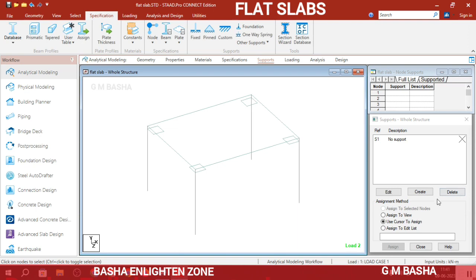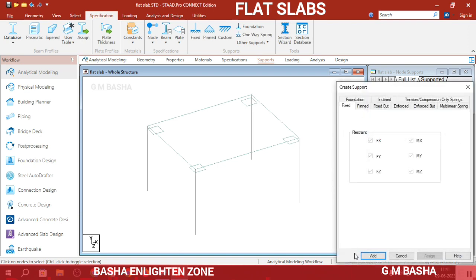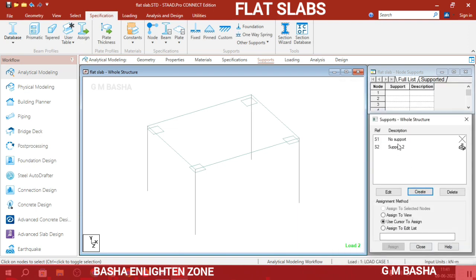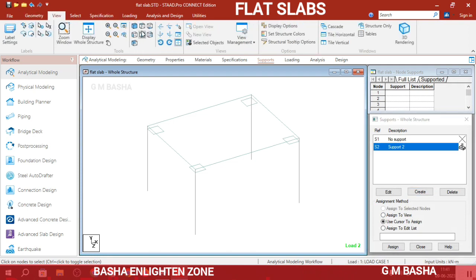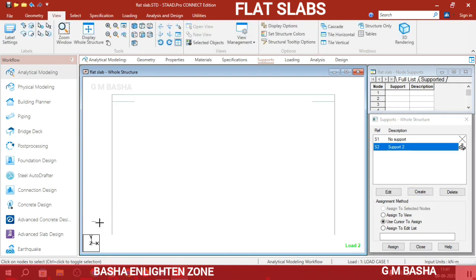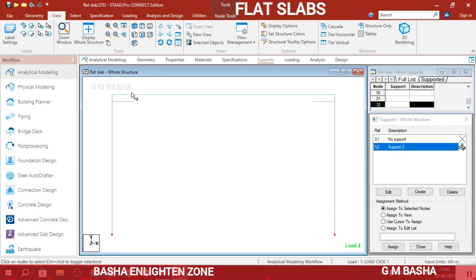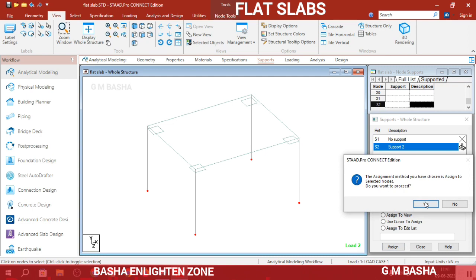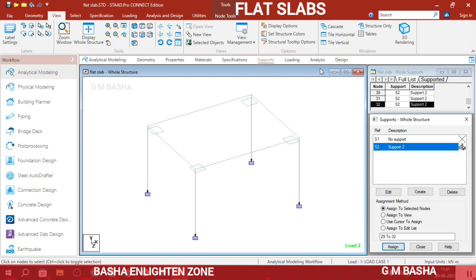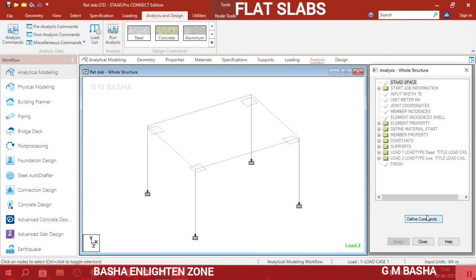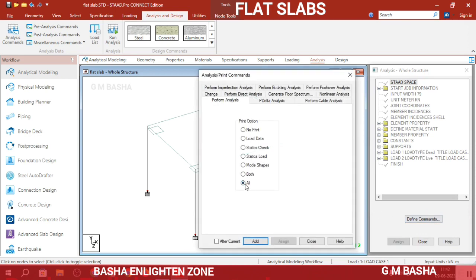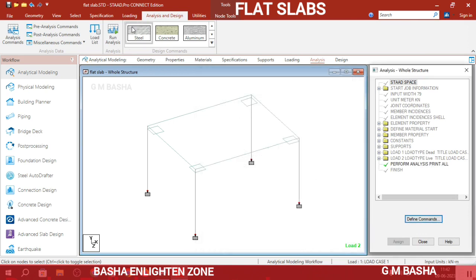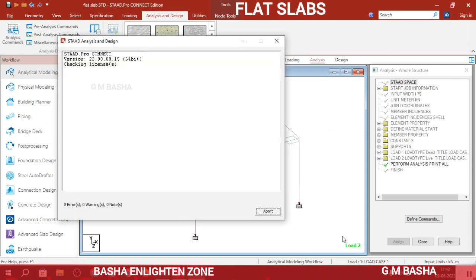Create fixed supports: click Add, then select the base nodes and verify them in the 3D view. Click Assign and confirm. Go to the Analysis section, click Add and Close, then run the analysis and save the structure. Check that there are zero errors — if so, the analysis is complete.